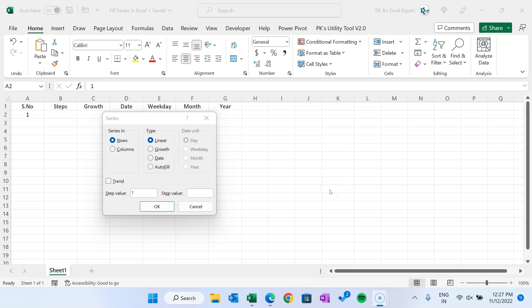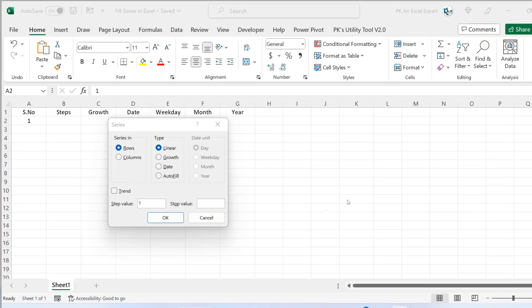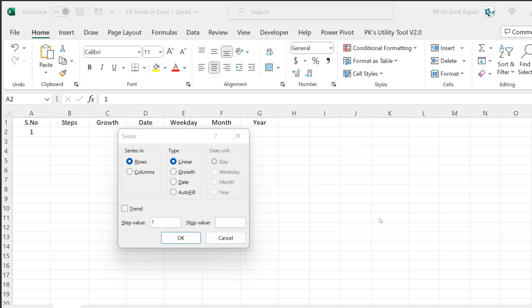Hello friends, welcome back. My name is BK. In this video you will learn how to use fill series in Microsoft Excel. I will explain each and every feature of the fill series and how you can use it in your daily work, step by step. So please watch this video till the end.